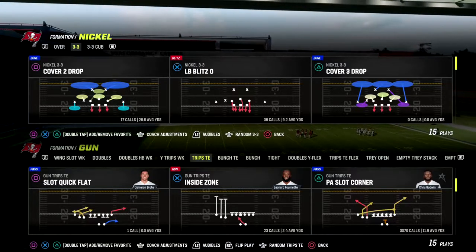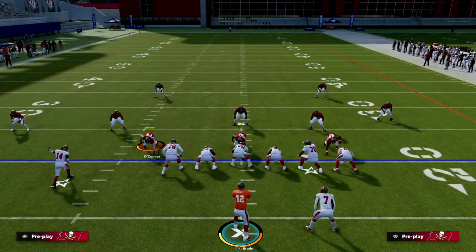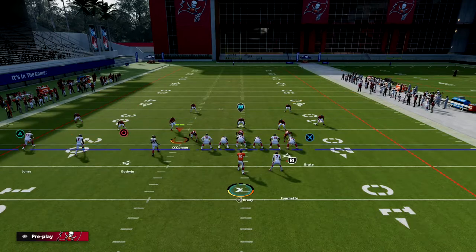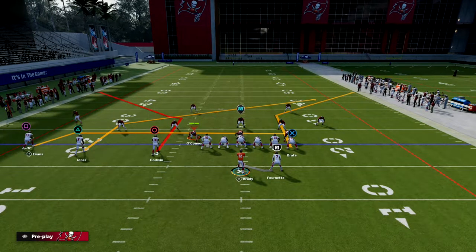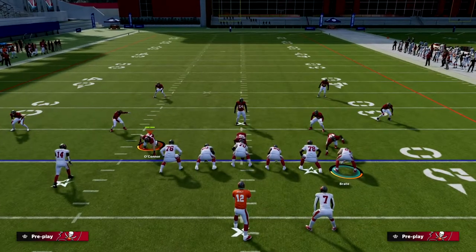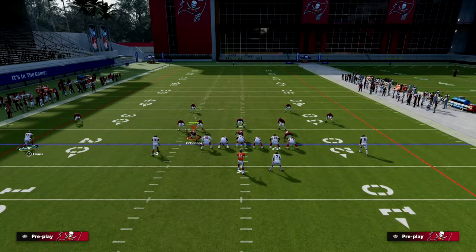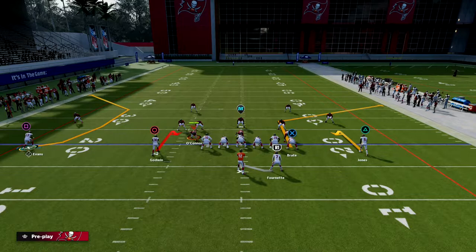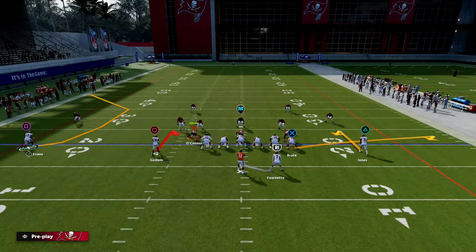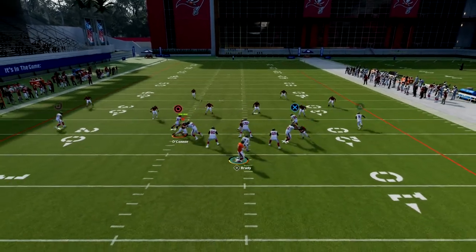I'm going to show you how to make PA Slot Corner a really good mesh play for your offense. The mesh concept is essentially two drags. In real life, these drag routes sit against zone and continue to run against man. In a two-by-two set it would look something like this — two drags with vertical pulling routes to get open. Against zone they would hook up, and against man they would drag across the formation.